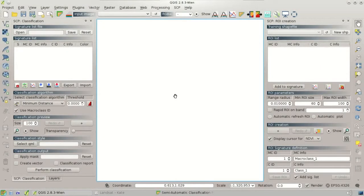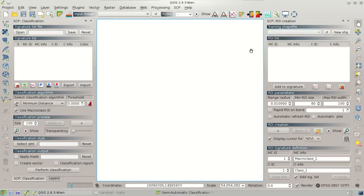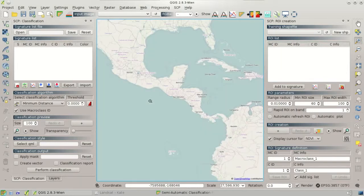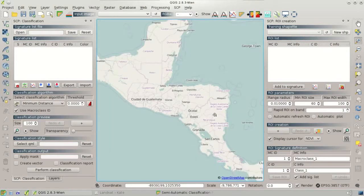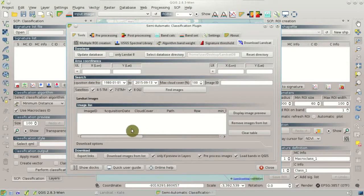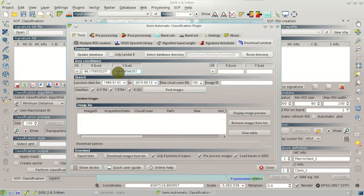I recommend installing the OpenLayers plugin, if you haven't yet, which allows for showing some maps like OpenStreetMap in QGIS. We can load the OpenStreetMap and zoom to the area of Costa Rica. In the main interface, we can select the upper-left coordinates and the lower-right coordinates where we are going to search for Landsat images. Clicking the map, we can see the coordinates of the upper-left corner, then click on the map to set the lower-right corner.